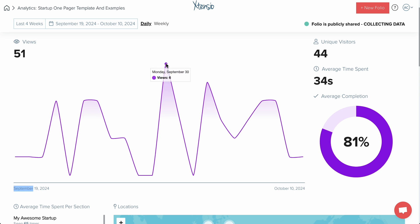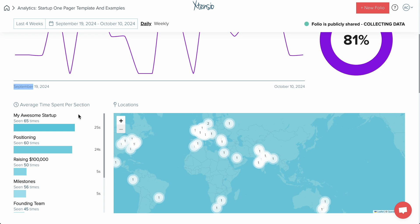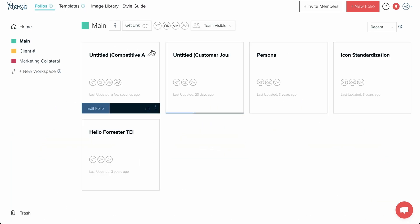Once you share a folio, you'll be able to track live engagement from your dashboard. You can monitor views, average time spent per section, clicks, and even drill down into each user's activity.